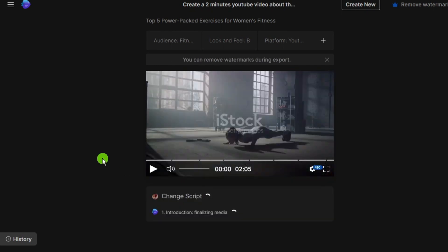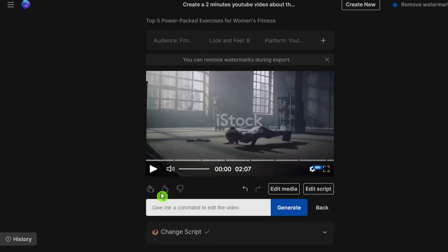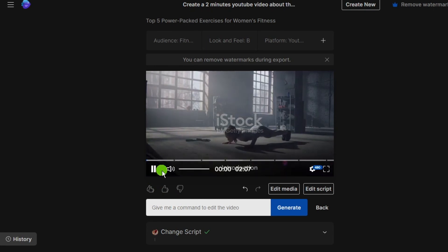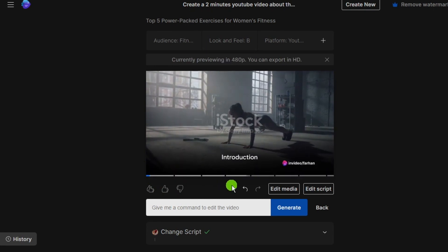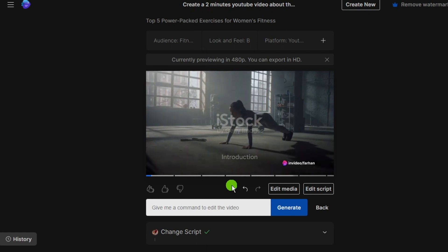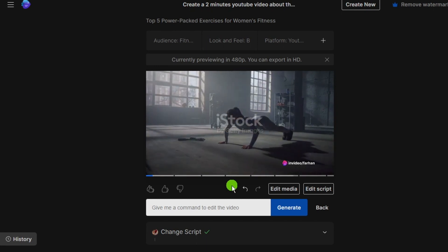Now play and check. That is amazing. Hi friends, welcome back to my YouTube channel. Looking for effective exercises to boost your fitness, ladies? We're exploring the top five exercises.